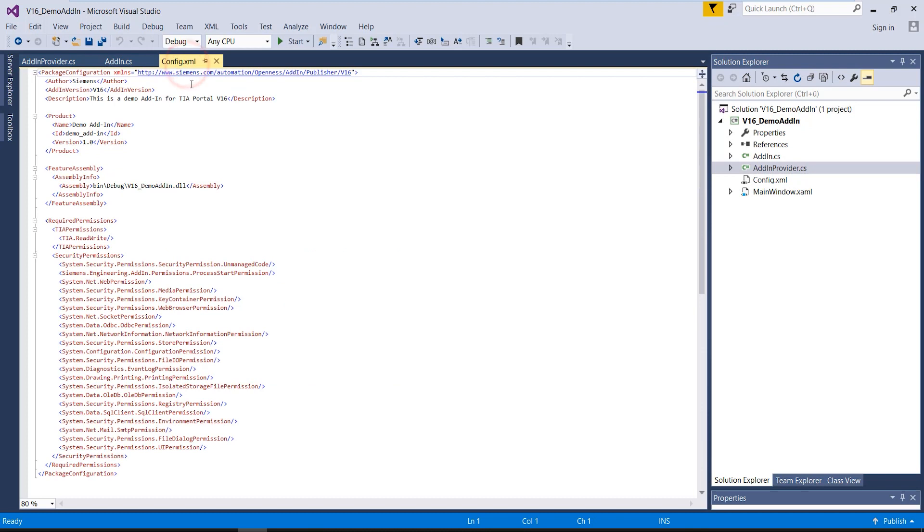The third, also mandatory file, is an XML file in which various data and information about the add-in are stored. This data is then displayed in the add-in overview in TIA Portal. Among other things, the required permissions for this add-in are defined here. These permissions have to be confirmed by the add-in user after activation in TIA Portal.